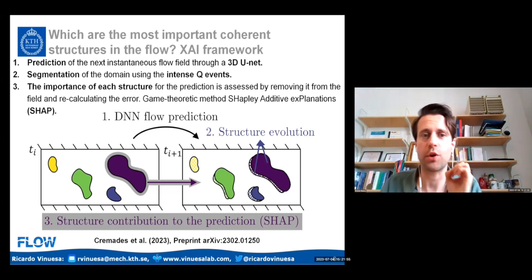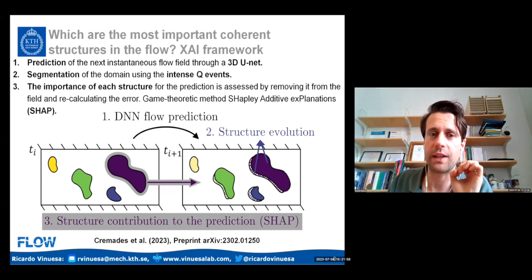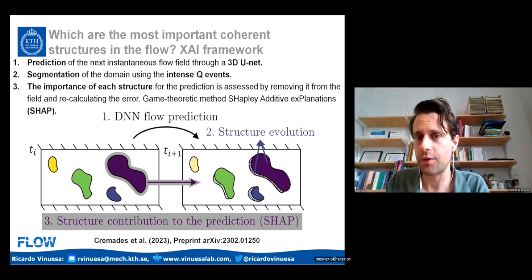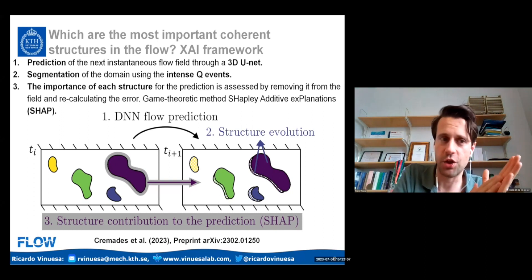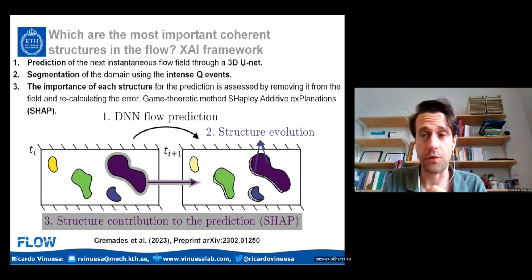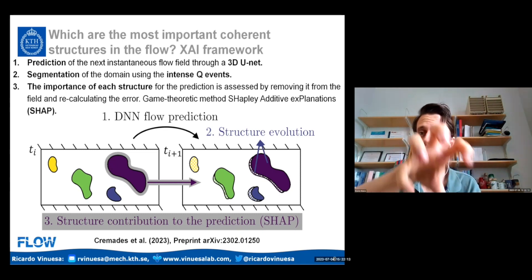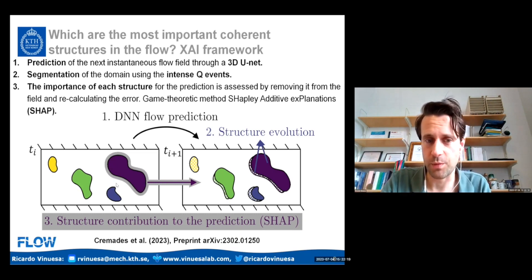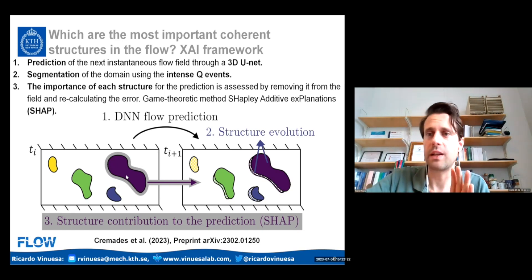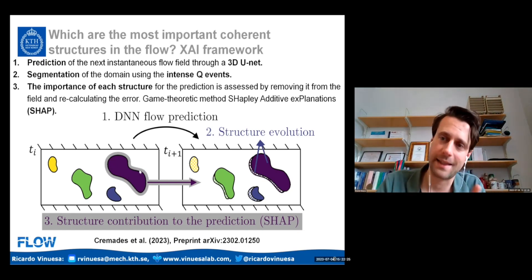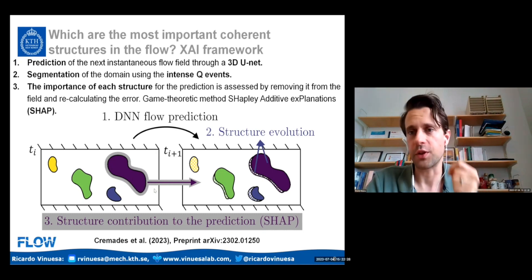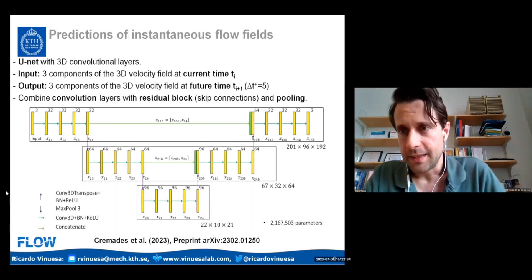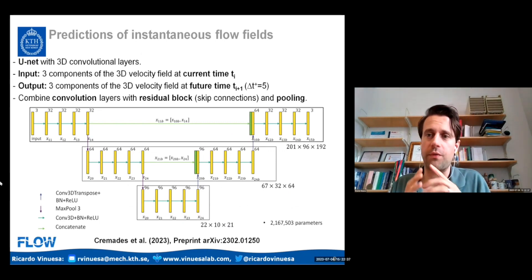In step three, we assess the importance of each structure using the SHAP framework — SHapley Additive exPlanations. This deep learning explainability method removes elements of the input and recalculates the errors. We take a structure, remove it, recalculate the error, and assess the contribution of each three-dimensional volume in the input field. In that sense, we can try to assess the question of importance.